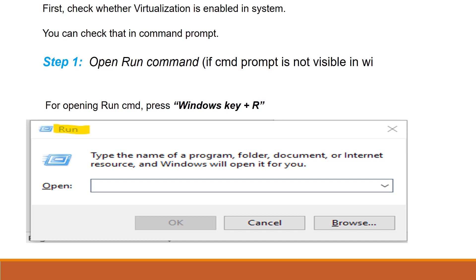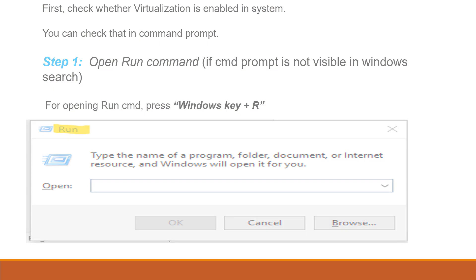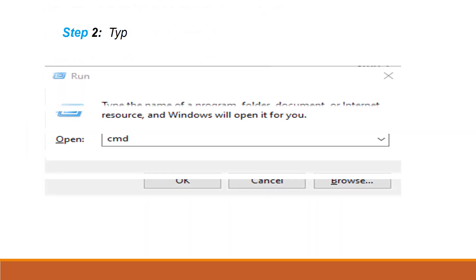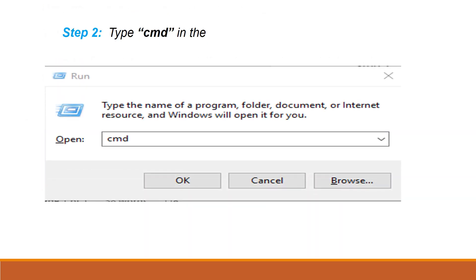If it is not visible in the Windows search, you can go with Run command. For opening Run command, the shortcut key is Windows key plus R. Just press the Windows key button and R. Now type cmd in that run command box and click OK. Now command prompt will be opened.